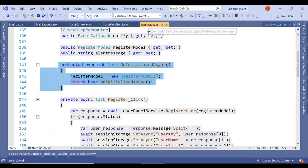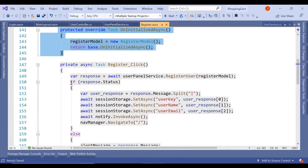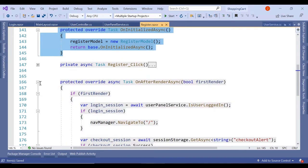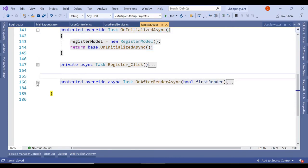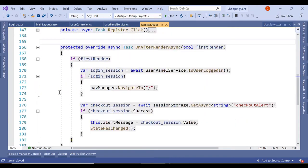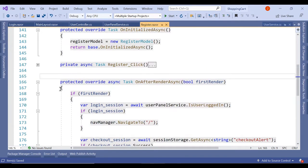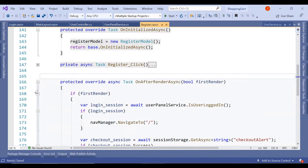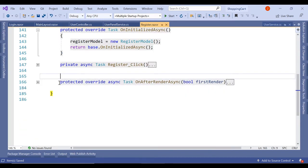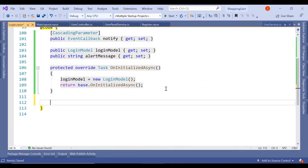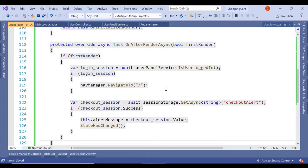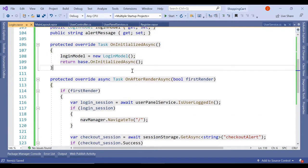Let's go in our register page and here we have this user logged in check. So let's copy this as well and paste it here. So this is the same code.